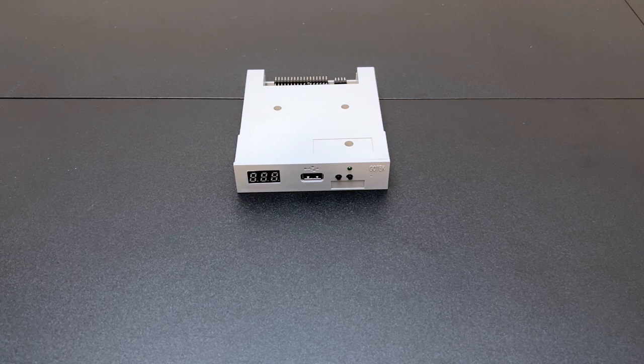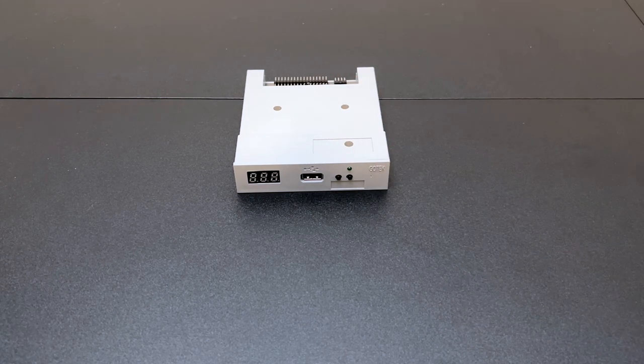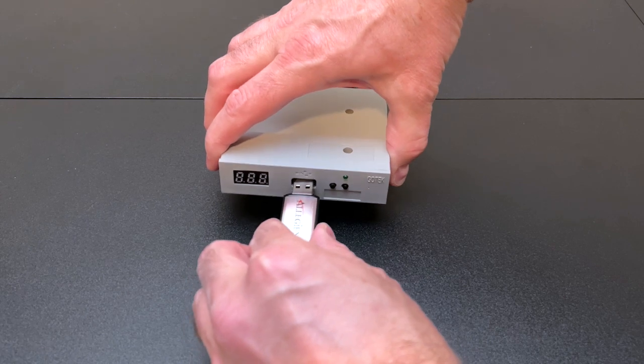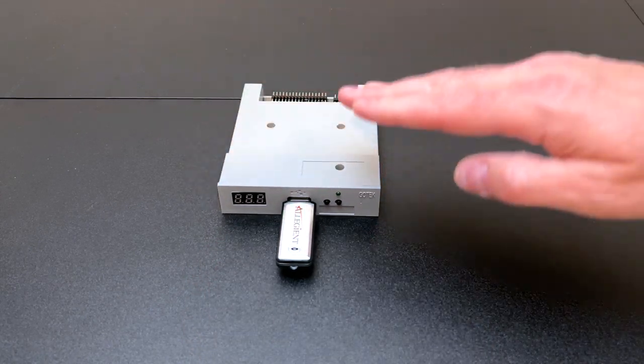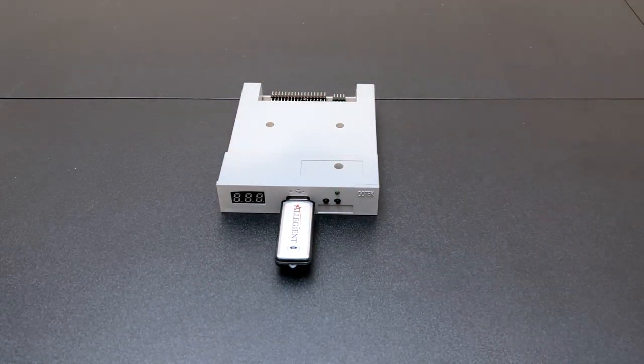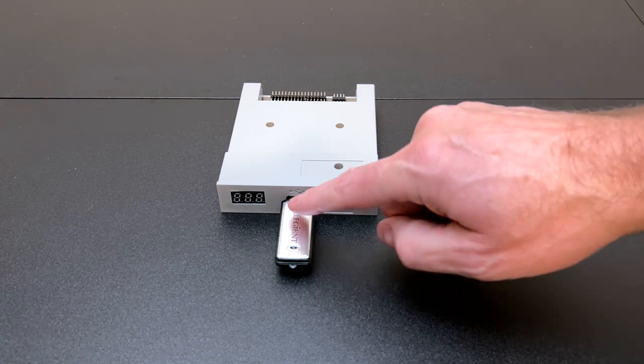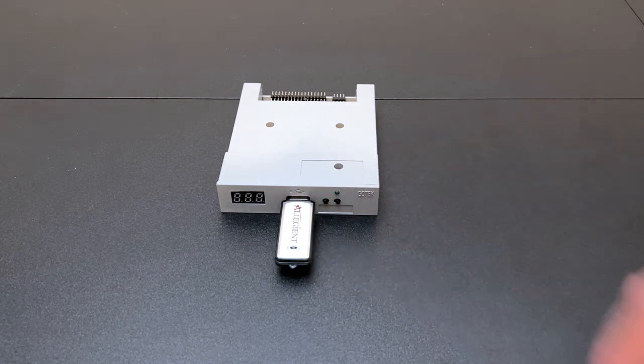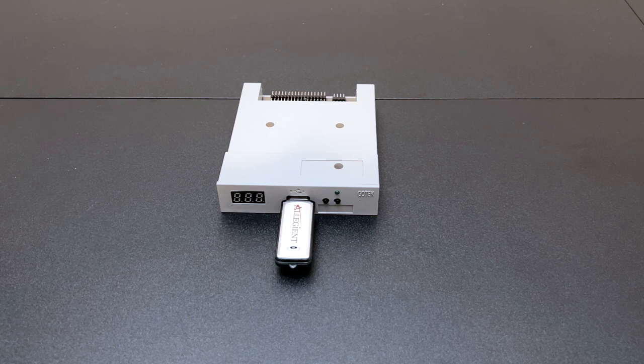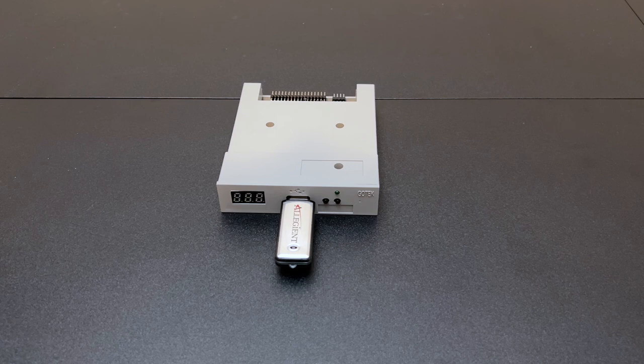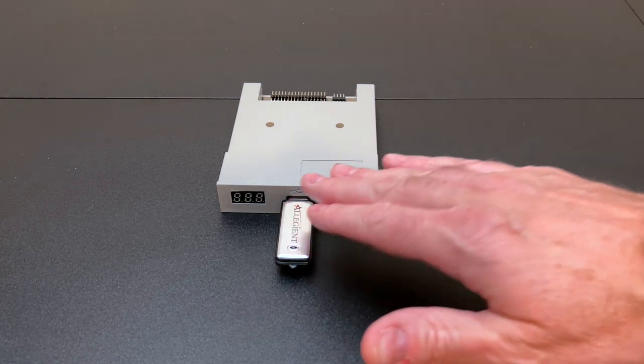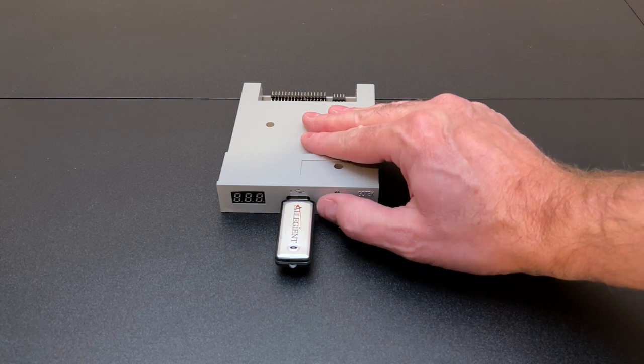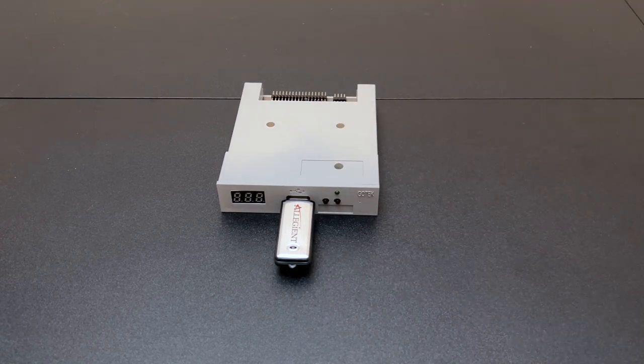So what you would do here is you put the Gotek drive in and you could plug in a USB flash drive. And using this device or some special Windows software, you could format the flash disk into hundreds of little 1.44 megabyte partitions, each representing a floppy disk. So like if you had an embroidery machine and you had hundreds of patterns on hundreds of floppy disks, you could have them all right here and you could cycle through them with these two button selectors.